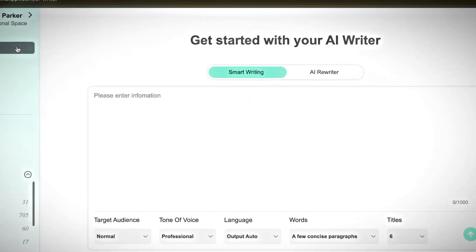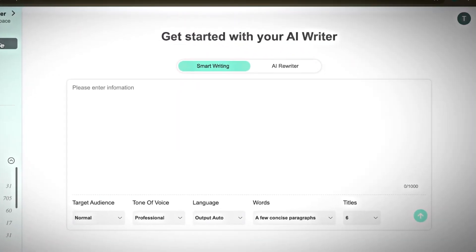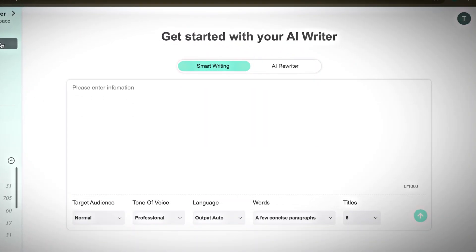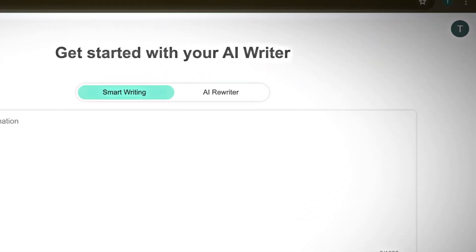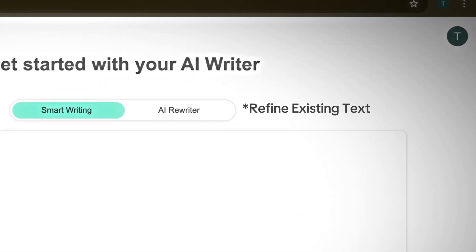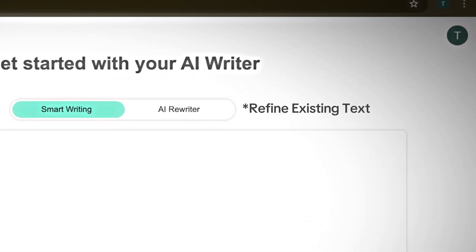AI Writer creates clear, structured text for content, reports, or articles. It also offers a rewriting option so you can refine existing text into a different style or tone.